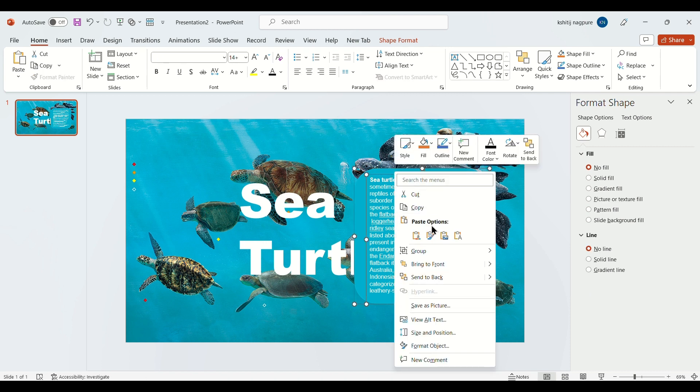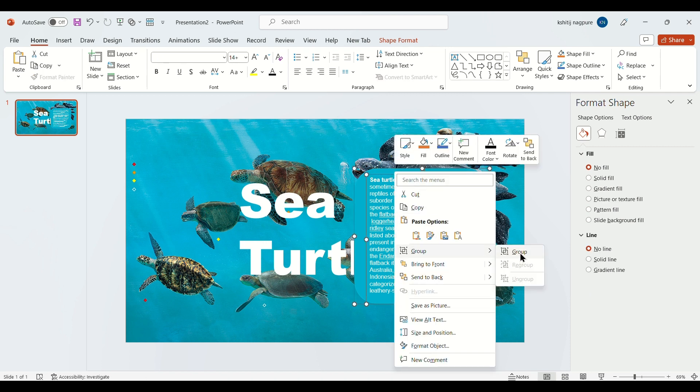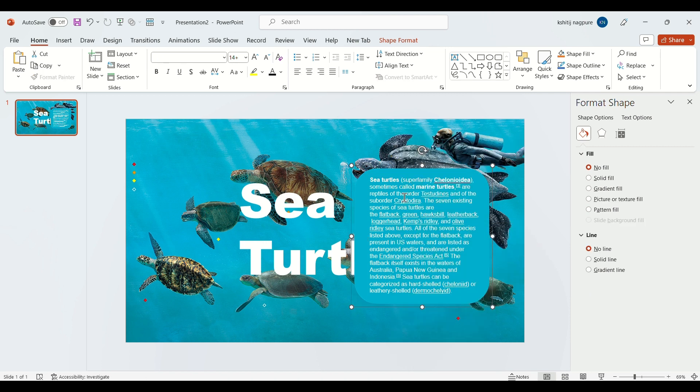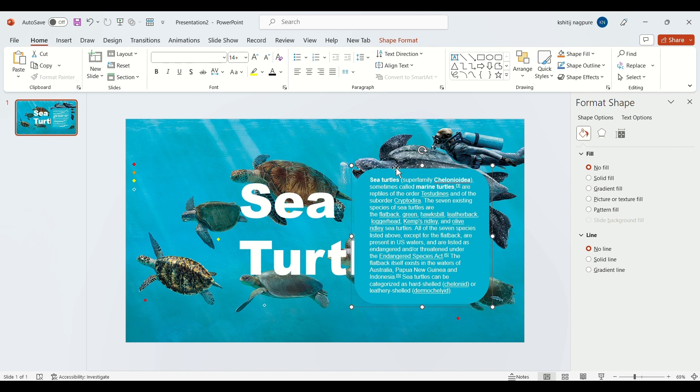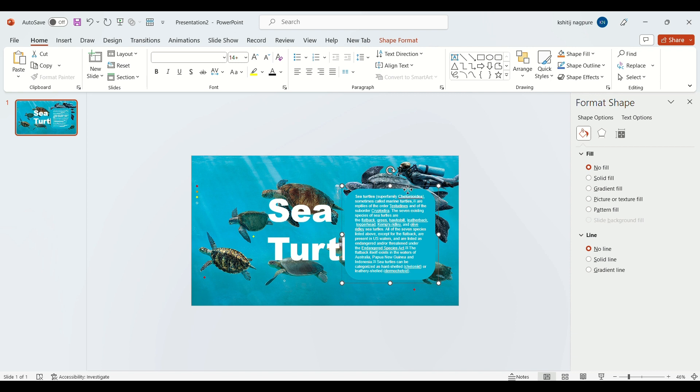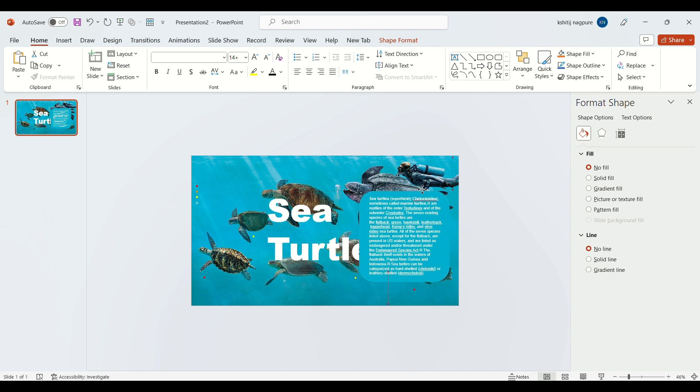Now select both the text box and curved rectangle and group them. Now shift them outside the layout.